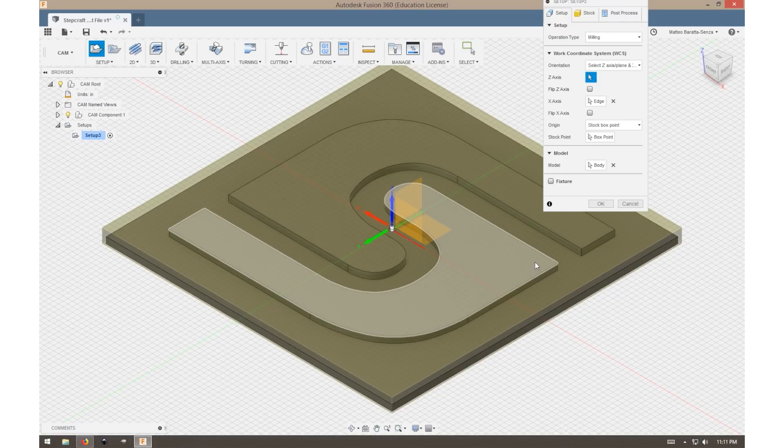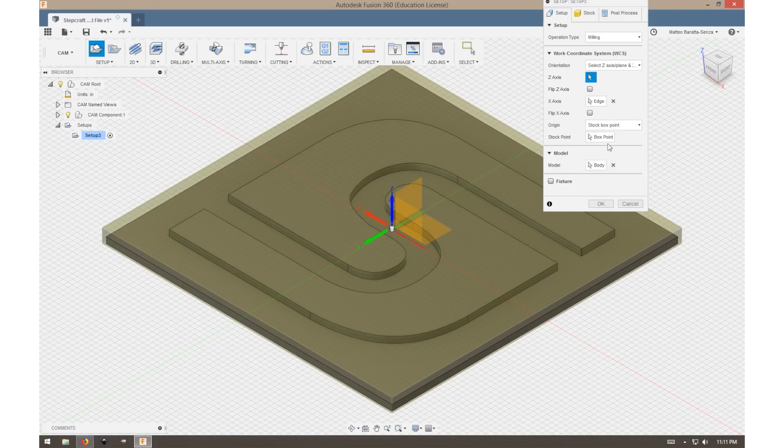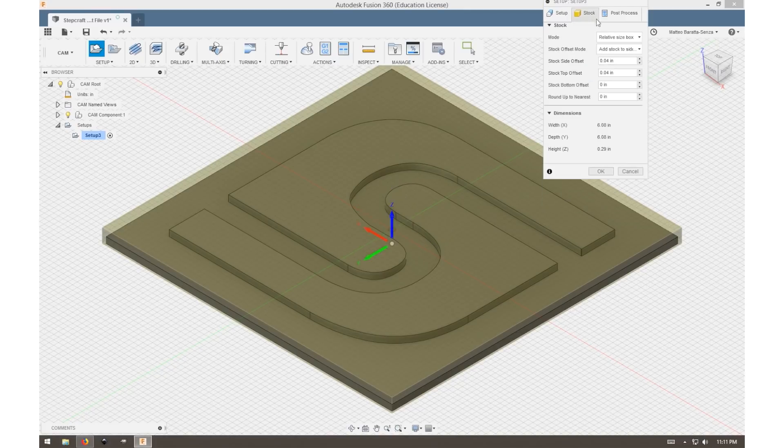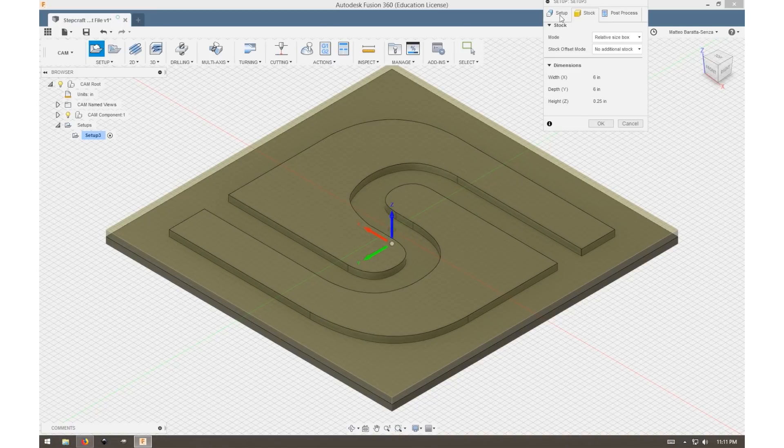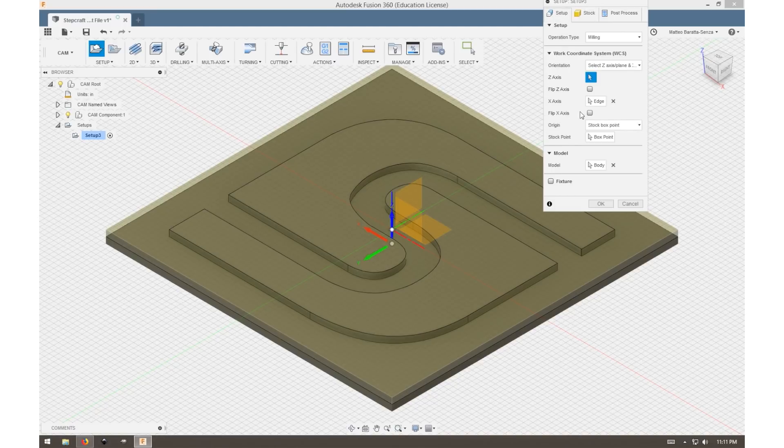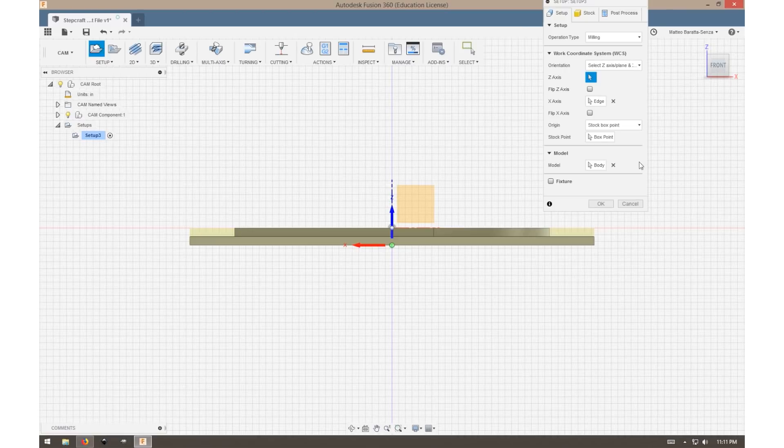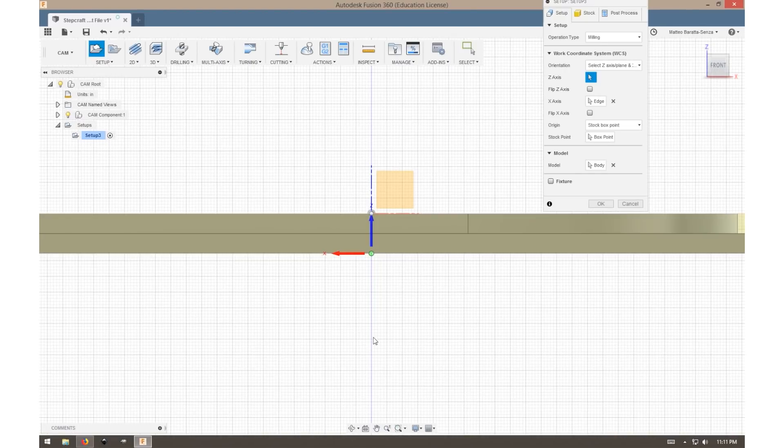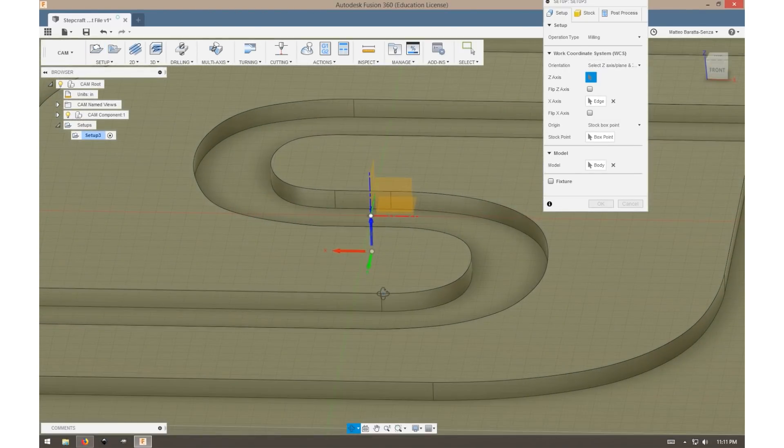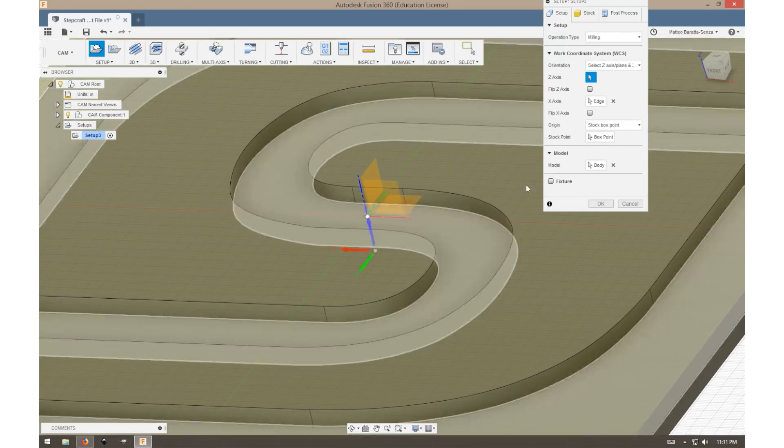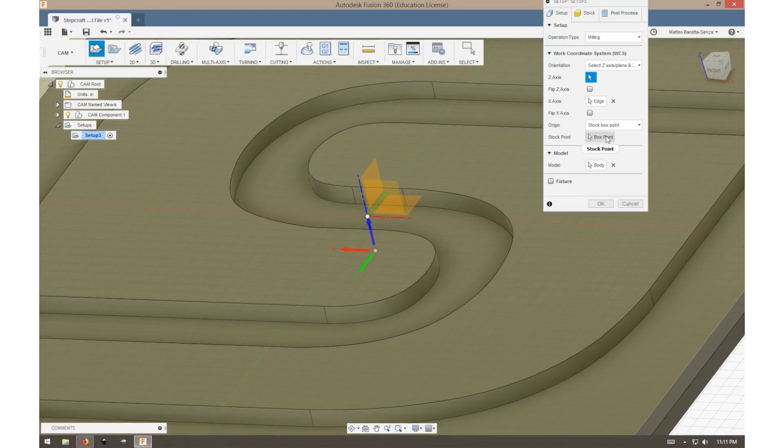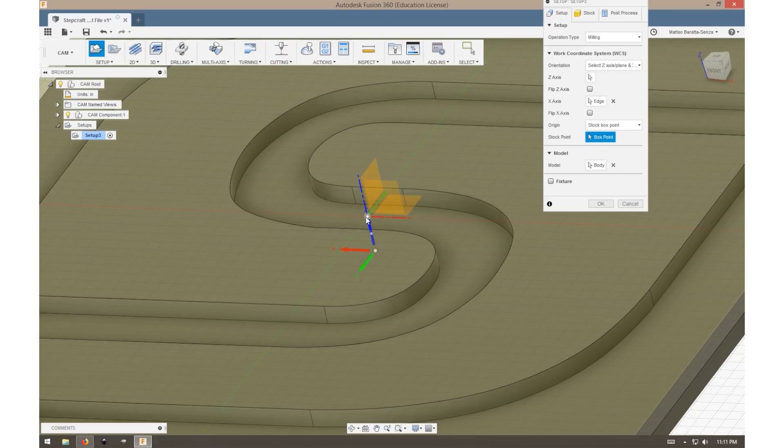Before we move forward, we want to make sure that the Z is actually at the top of our workpiece, otherwise the spindle will plunge through the material. That's pretty simple to do by going to a side view so we can see where everything is. We want to move it up. Currently it's at the bottom of our workpiece or the bed of the machine. So we want to go to stock point and select a box point, and we want to move it to the top.